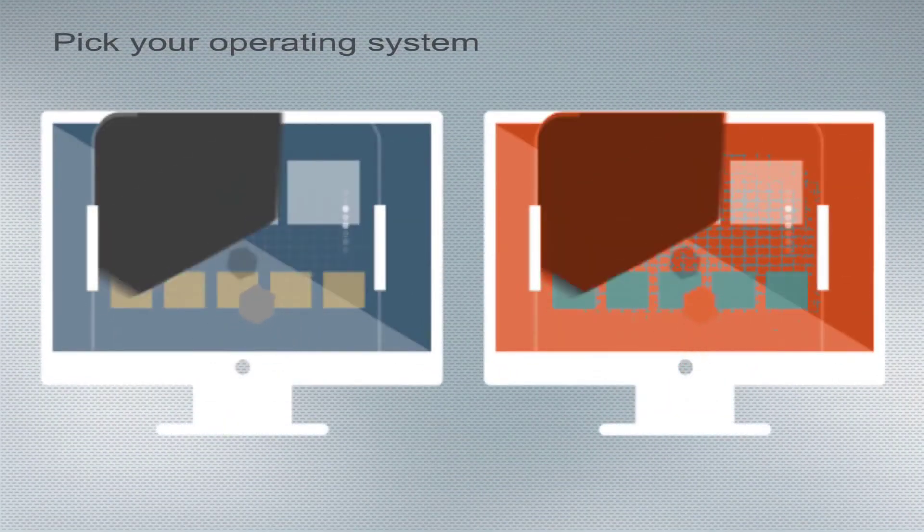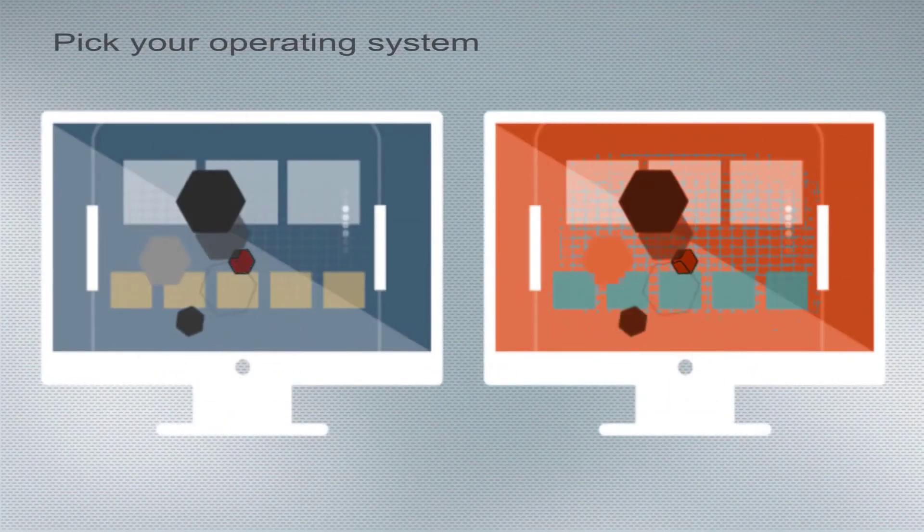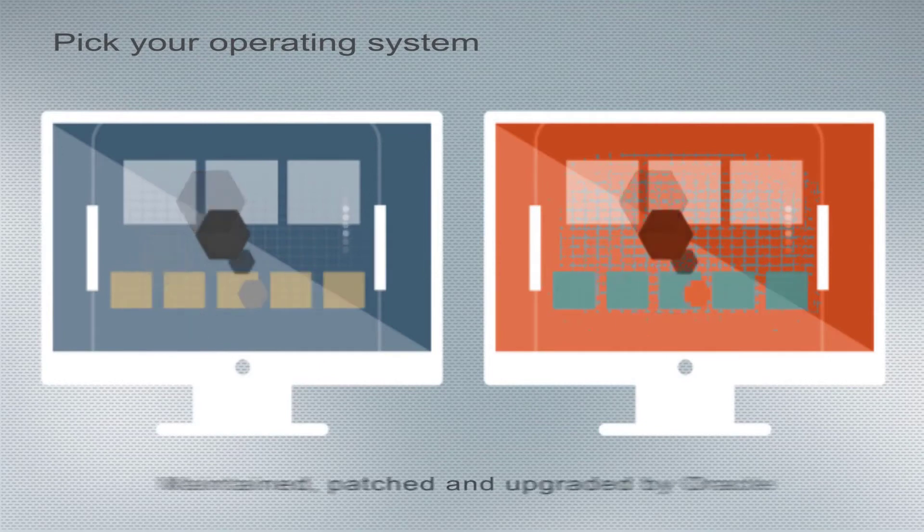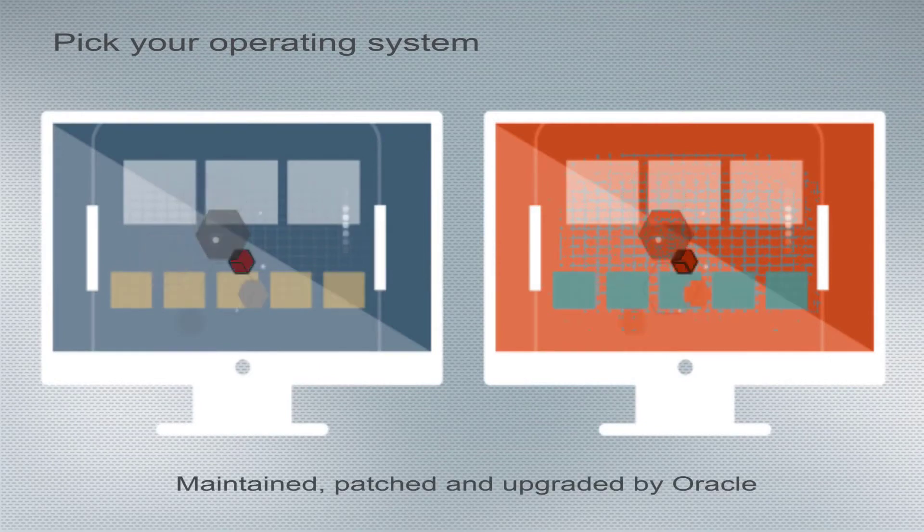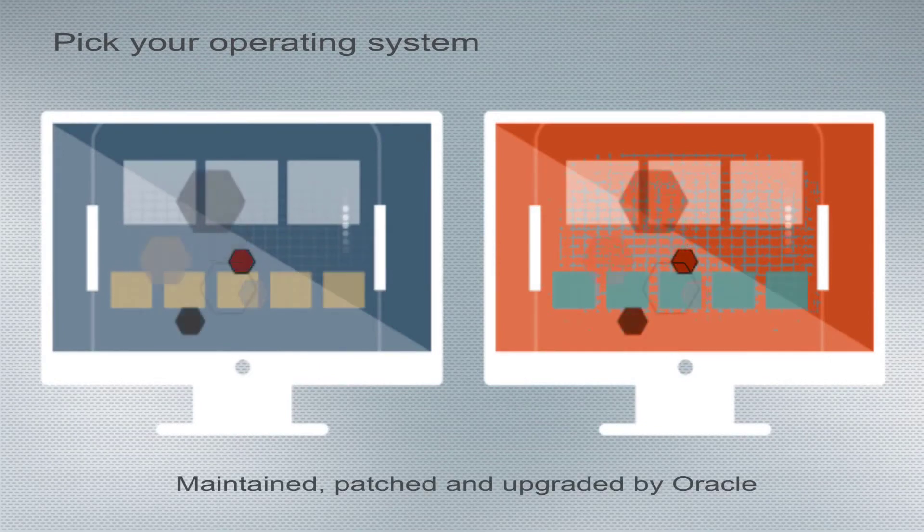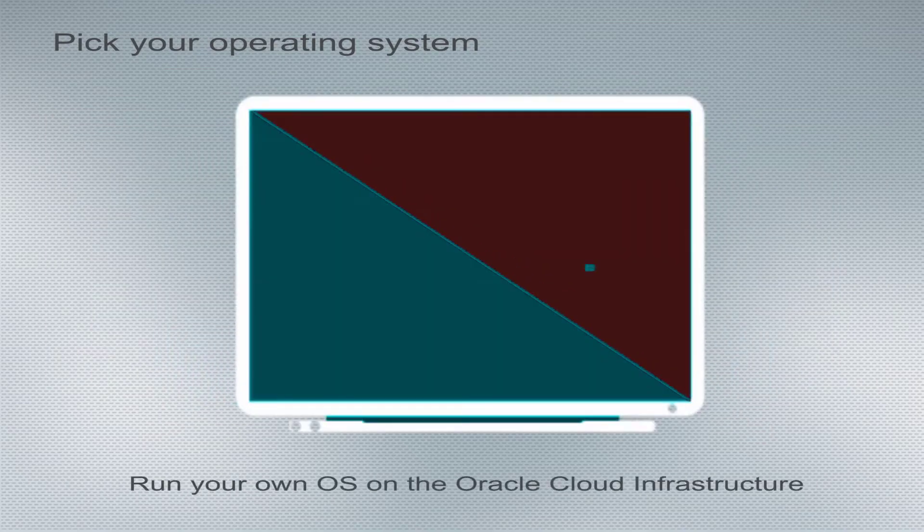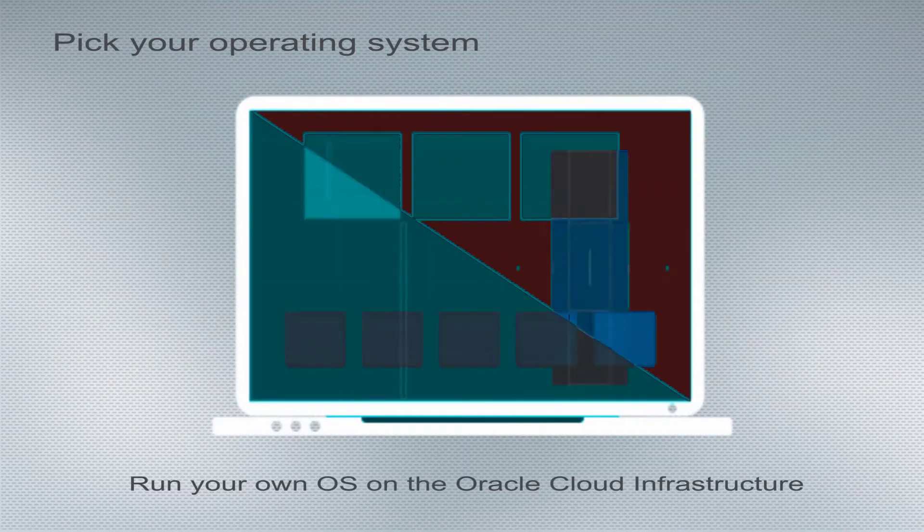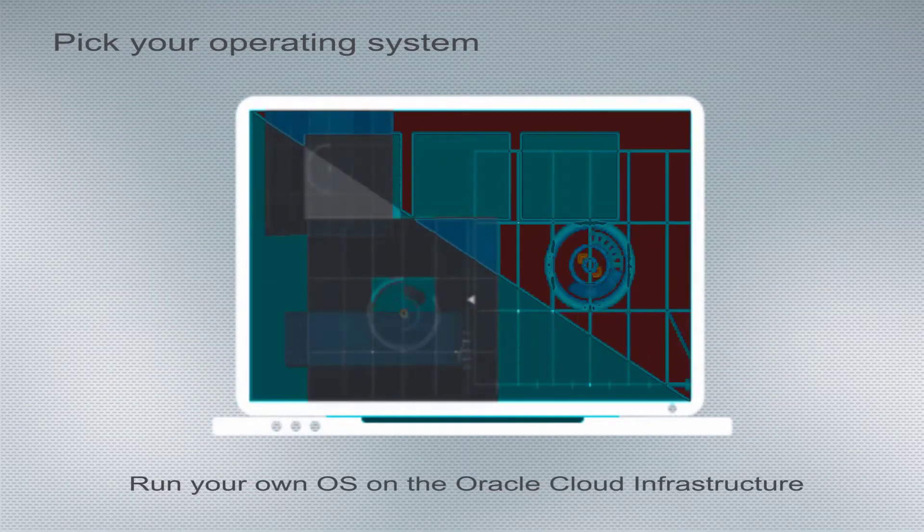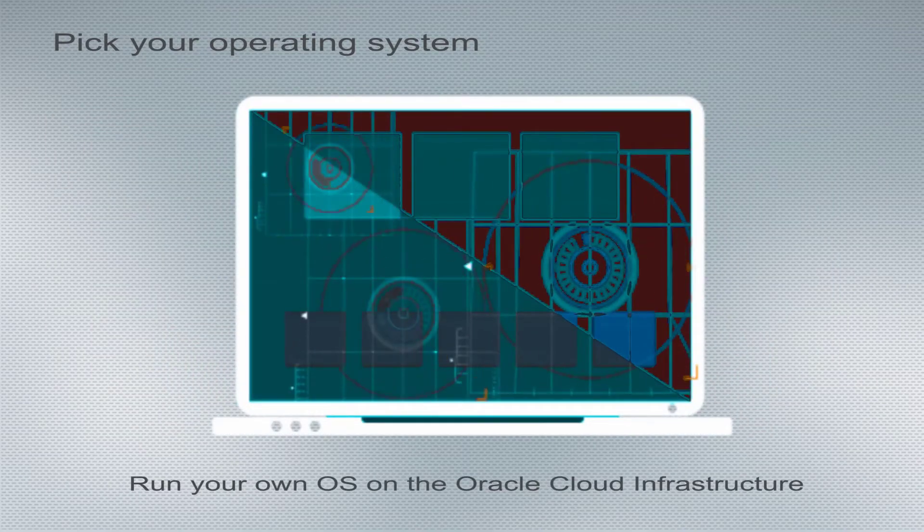Choose from several robust virtual machine images, all backed by Oracle's world-class support and maintained, patched, and upgraded for you. Or run your own operating system on the Oracle cloud infrastructure.